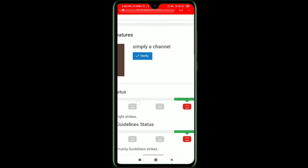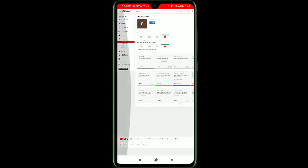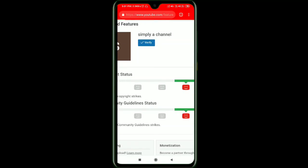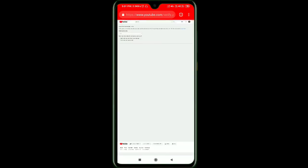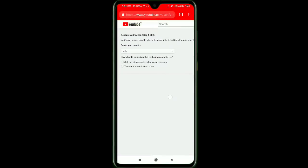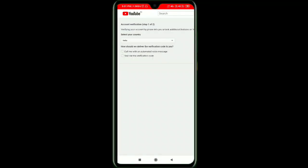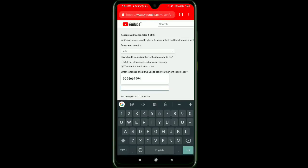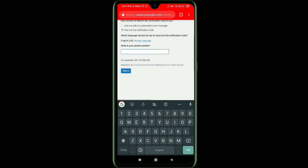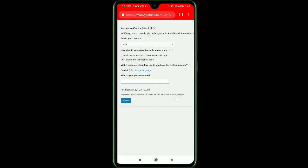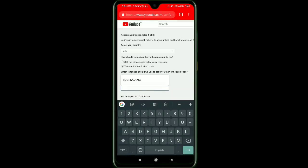If you zoom in, this is not simply a channel — we cannot verify it without the phone number. Click on the browser and select your country, then enter your phone number with the country code.